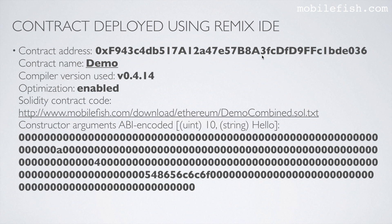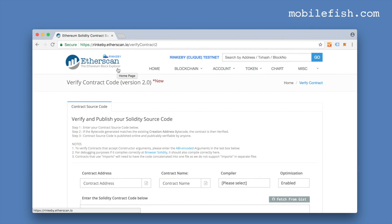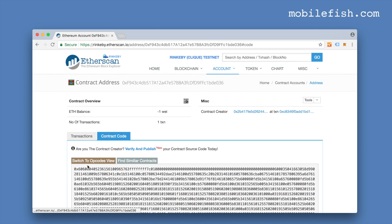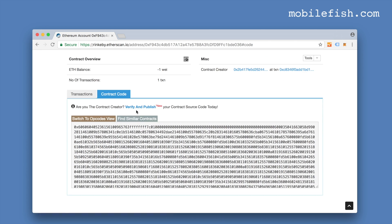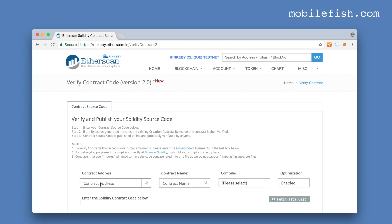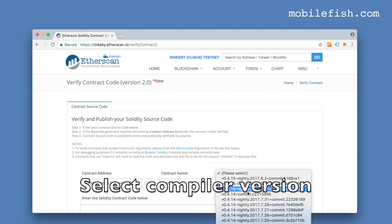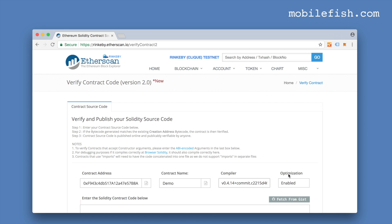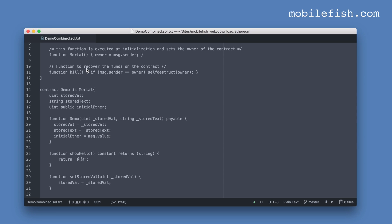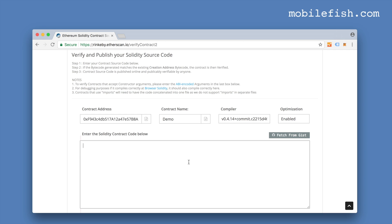Let's copy the contract address. I'm now at the Etherscan block explorer with the Rinkeby testnet selected and entering the contract address. I can see there's only the contract code. I'm selecting the 'Verify and Publish' link, then selecting the new beta source code contract verifier. I paste the contract address, the contract name is Demo0414, optimization was enabled, and now I'm copying and pasting the Solidity contract code.